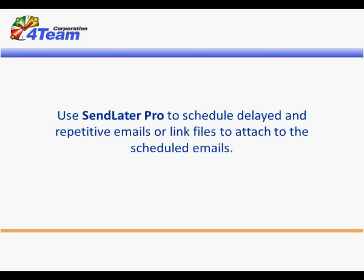Use SendLater to schedule delayed and repetitive emails or link files to attach to the scheduled emails. Here is how you do it.